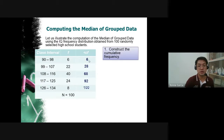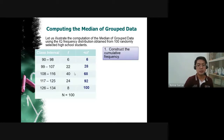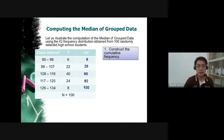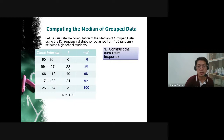Build the cumulative frequency by adding: first frequency is 6; 6 + 22 = 28; 28 + 40 = 68; 68 + 24 = 92; 92 + 8 = 100. The last entry should equal the total number of observations, which is 100. The cumulative frequency column is constructed by copying the first frequency and then adding each subsequent frequency.